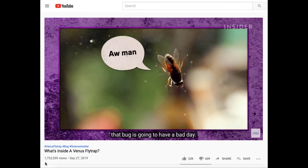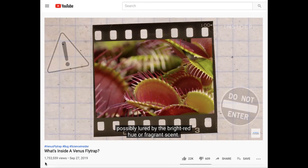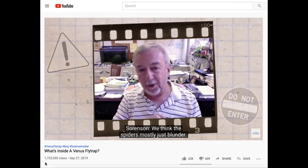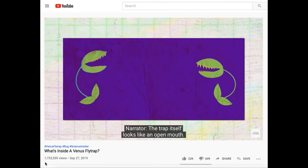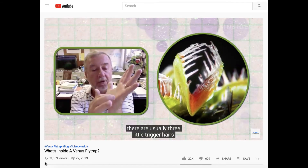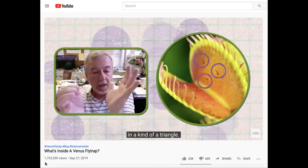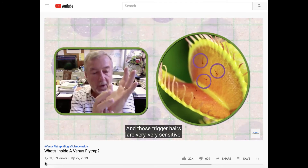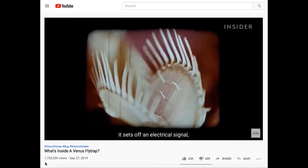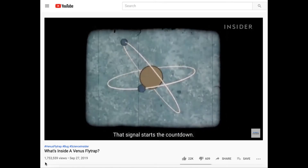It all starts when the victim wanders into the trap, possibly lured by the bright red hue or fragrant scent. Or maybe they're just unlucky. We think the spiders mostly just blunder. The trap itself looks like an open mouth — it's made of two pads attached to a hinge. On each one of those pads there are usually three little trigger hairs in a kind of a triangle. Those trigger hairs are very, very sensitive to being disturbed. The first time a spider knocks into a hair, it sets off an electrical signal, sort of like the electrical currents in your brain. That signal starts the countdown.